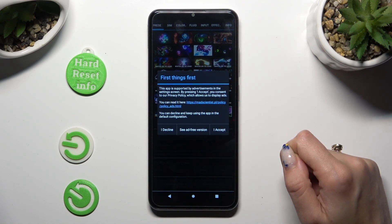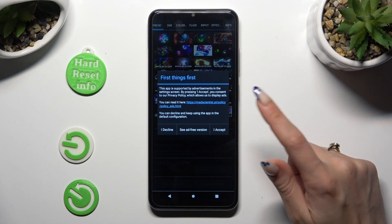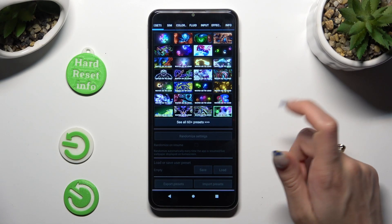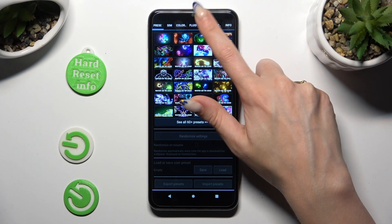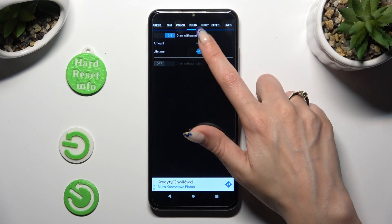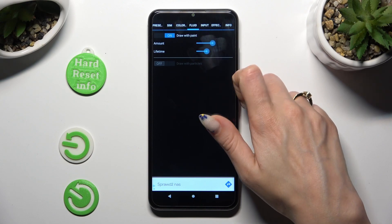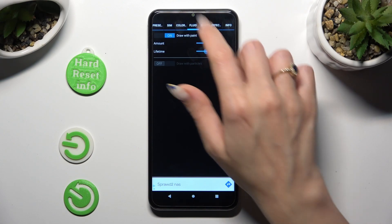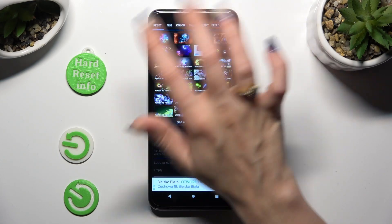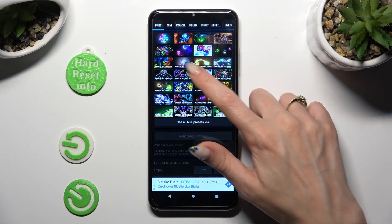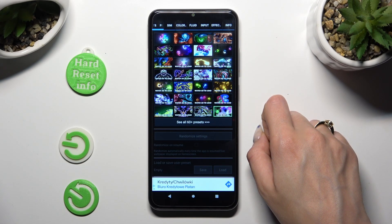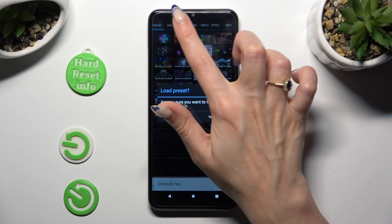Select I Accept in the First Things First popup. Now you can adjust all of those options however you wish, or click on Presets at the top left corner and click on one of those — in my case, this one.